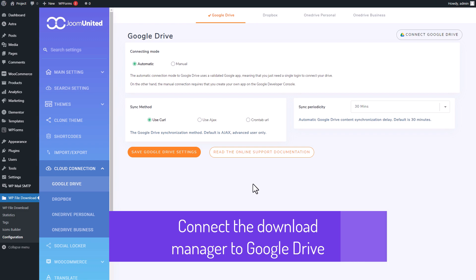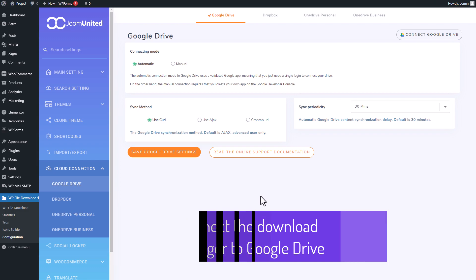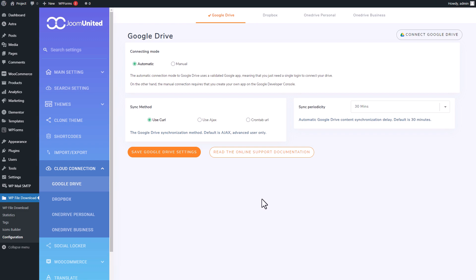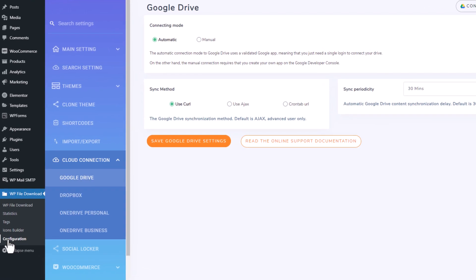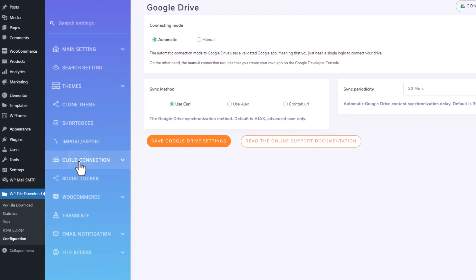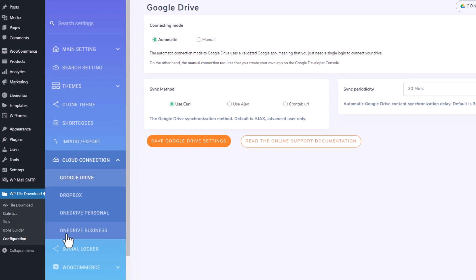Before we can start using the Google Drive integration, we need to connect our Google Drive account to our file download. The first step is to head over to the configuration section in the file download tab. Once you're there, click on Cloud Connection. You'll see a few options for cloud connections like Dropbox or OneDrive, but for today let's focus on Google Drive.